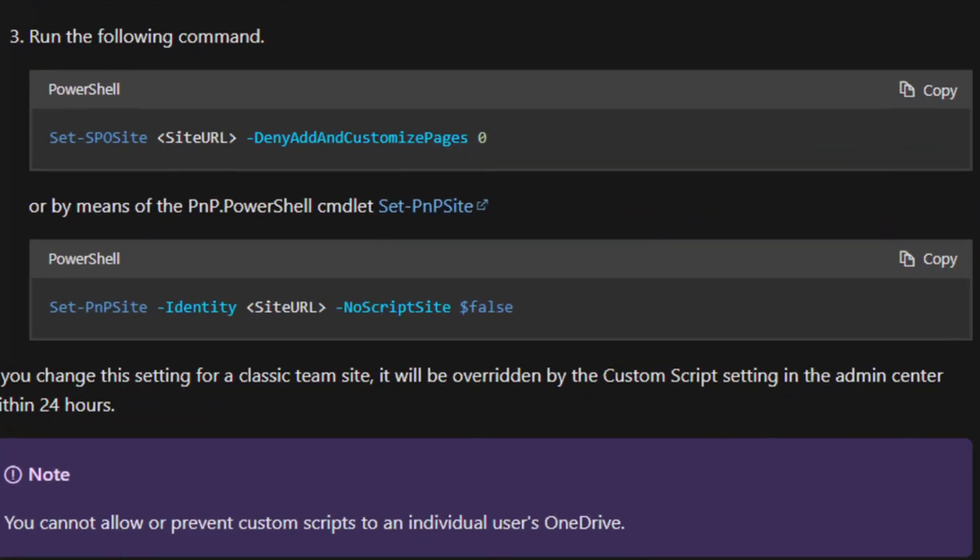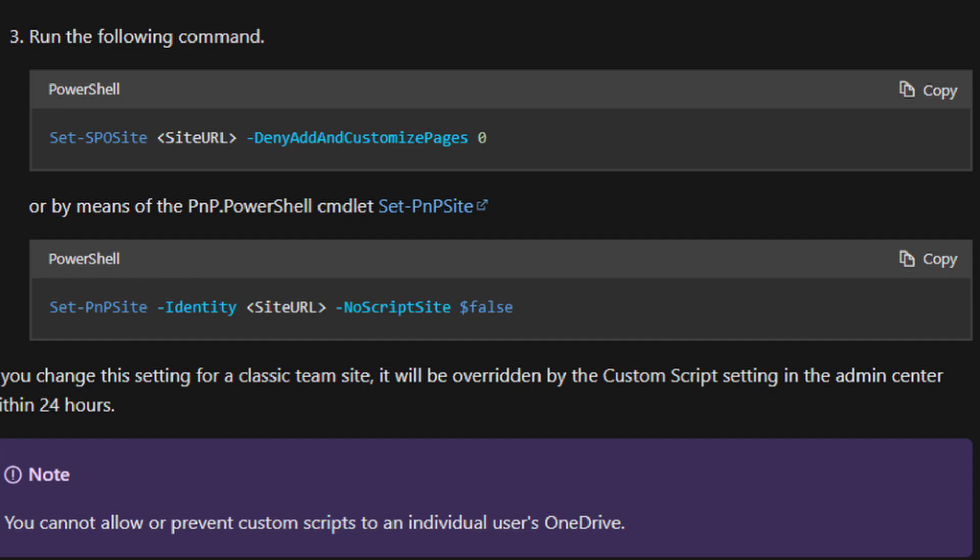Custom scripting — it's one of those things that once in a while you'll come across, or depending on what you're doing, you may be running into the need to enable custom scripts on a site on a regular basis. What have we always had to do to get this thing turned on? PowerShell. That's right. We've always had to go into PowerShell and run a command to enable this thing on a site.